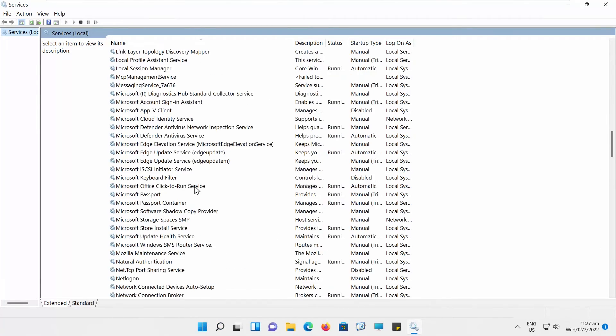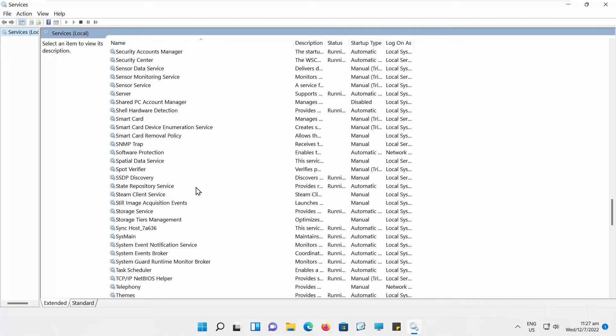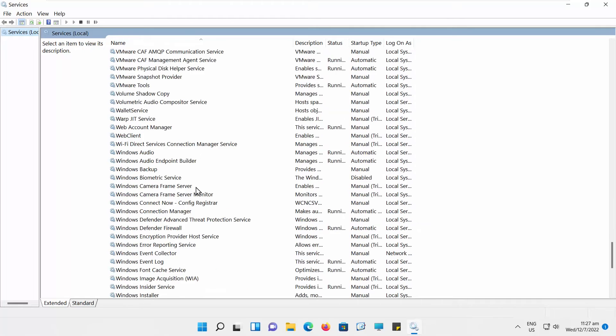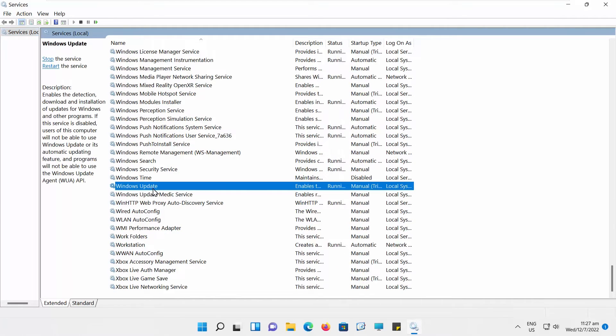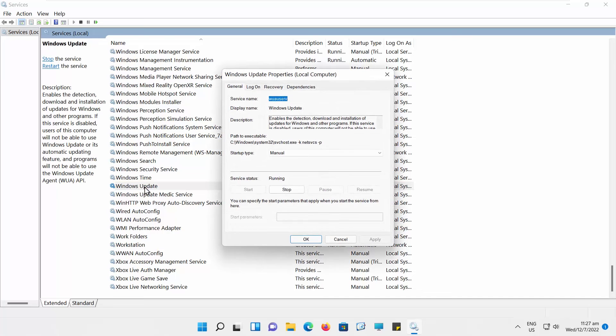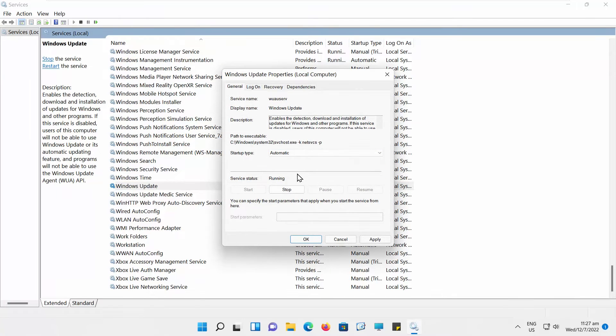A new window will open. Scroll down and look for the Windows Update option. Set Startup Type to Automatic. Click on Apply and OK.